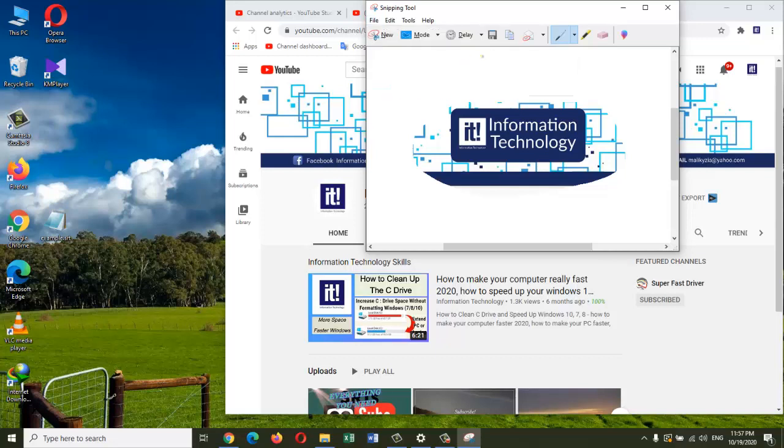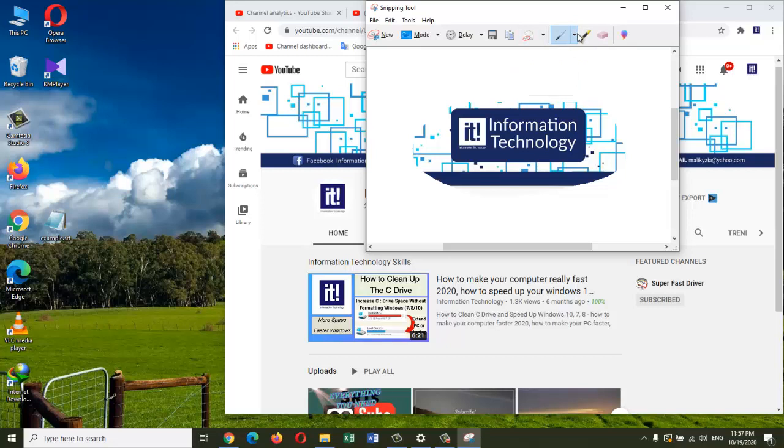What I can also do with this tool is I can annotate. So here is a pen tool. Let's say that I want to point out this section—I can highlight this area with a yellow color. So here you can do some highlighting and stuff as well if you want to. I can also go ahead and erase if I don't like any highlighted area.